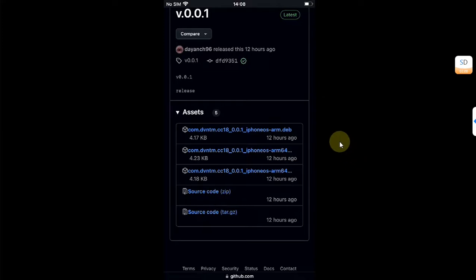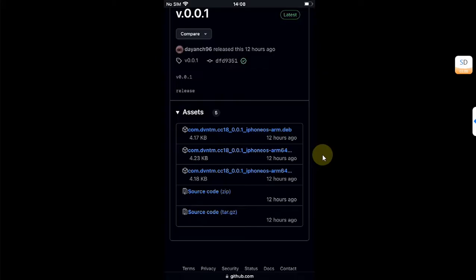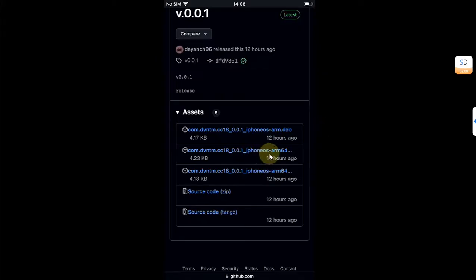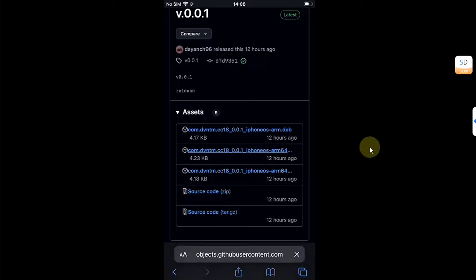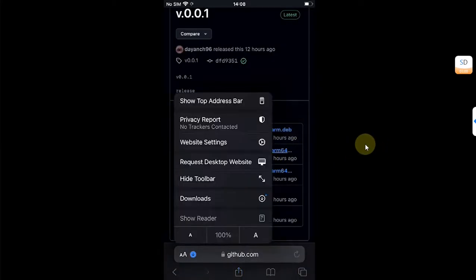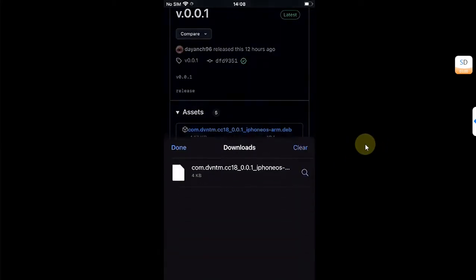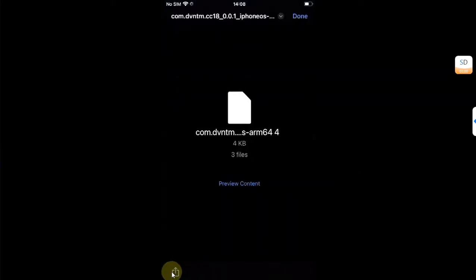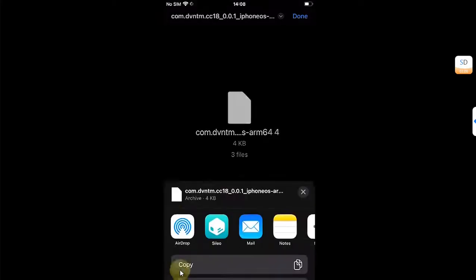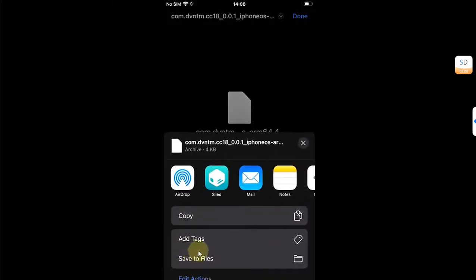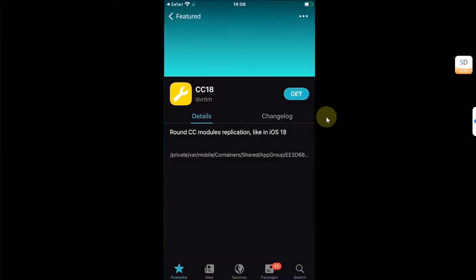From there, simply get the deb file according to your jailbreak type: rootful, rootless, or roothide. I am using rootless, so I will select this deb file. Download it, then go to downloads, select the file, and share it to Sileo via the share sheet.